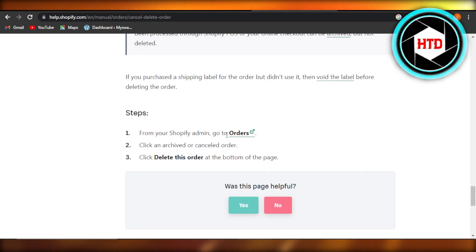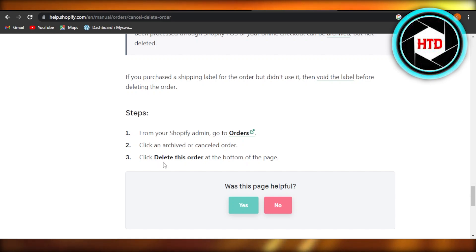Click on archived or canceled orders, click delete this order at the bottom of the page.